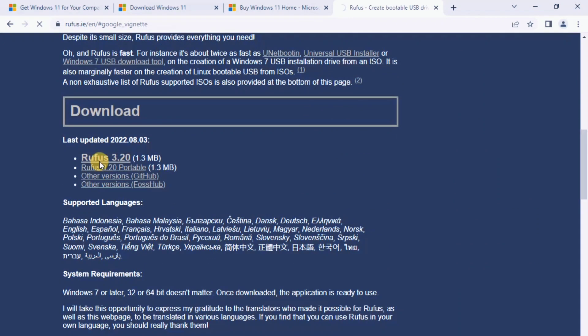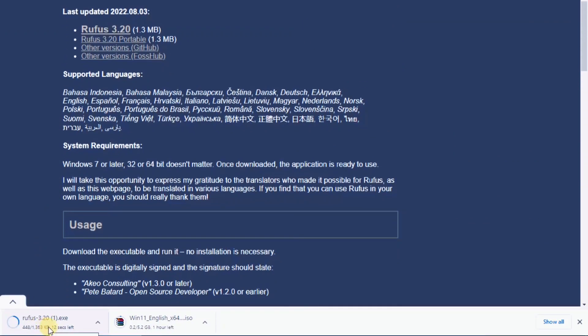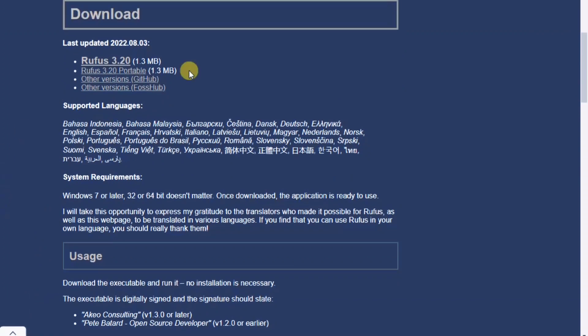Download Rufus. You need a USB drive with a minimum 8GB storage capacity.